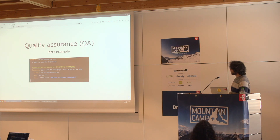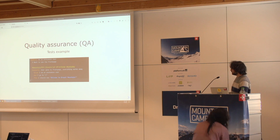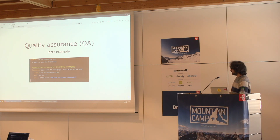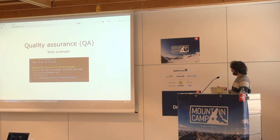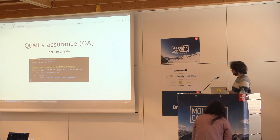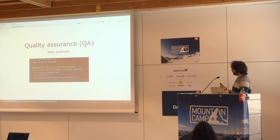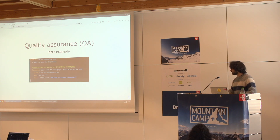Here is an example of a test written with Behat, covering the bug I showed earlier. It's written in natural language. The test goes as an anonymous user to the front page and checks that the message 'Welcome to Drupal Mountain' appears. This takes around 10 to 30 minutes to write and is less than 10 lines of code. With those few lines of code, you have ensured that the front page of your site is working — a great example of an efficient test.